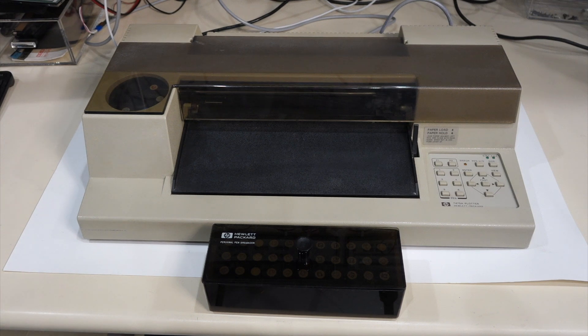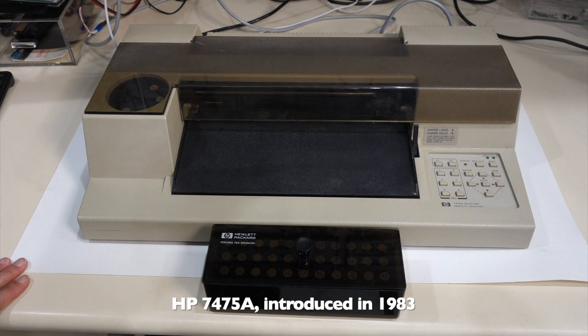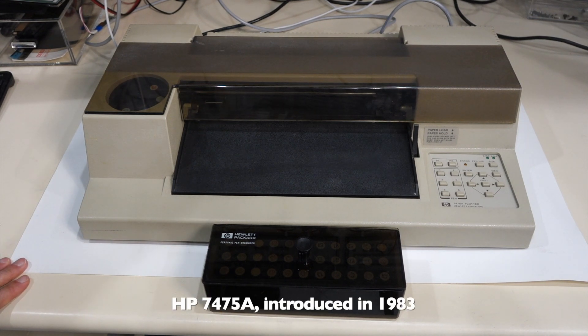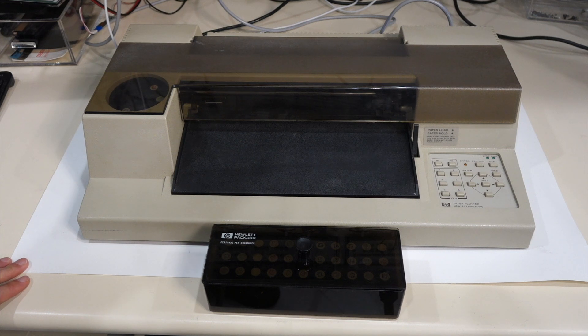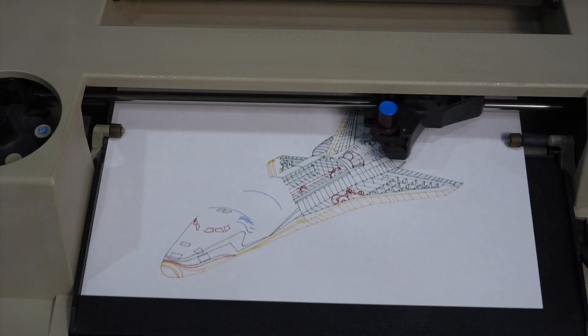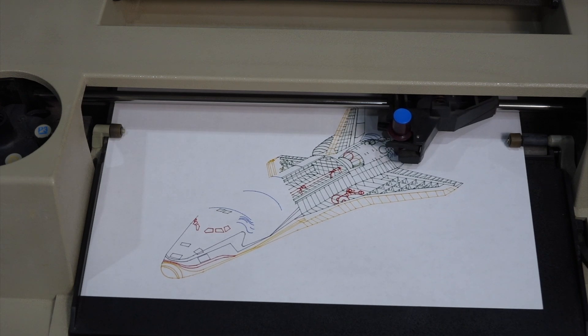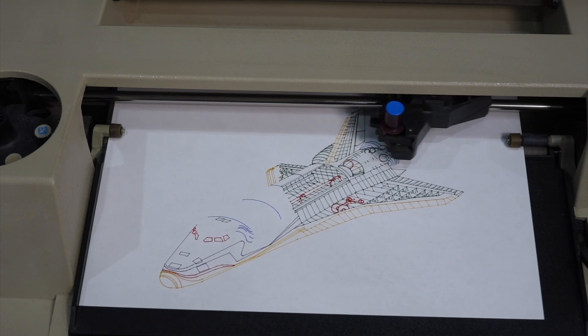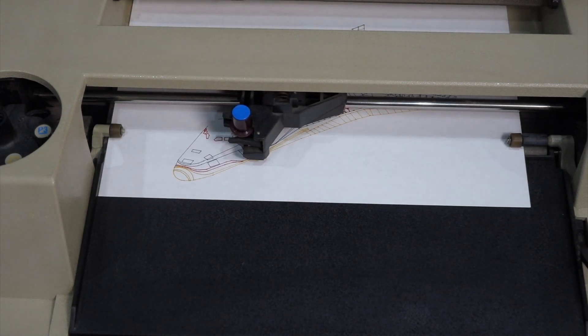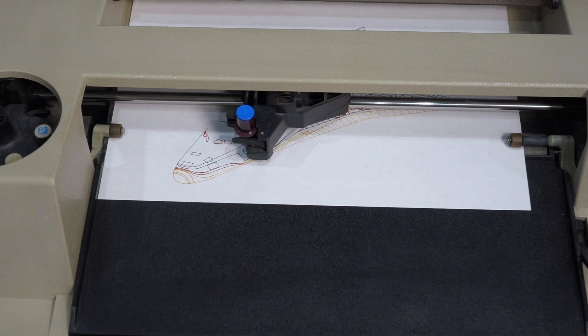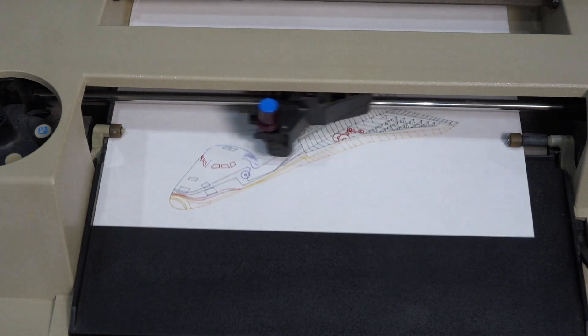Hello and welcome back. If you follow the channel, you know that I just got an HP 7475, courtesy of my generous viewers. And to my surprise, it just worked perfectly. That is, until it failed a couple days later.